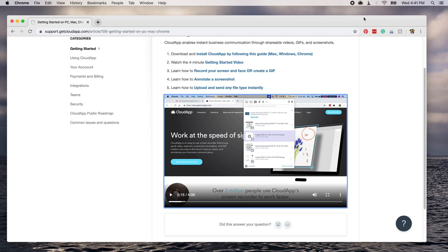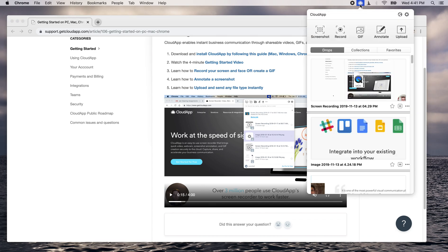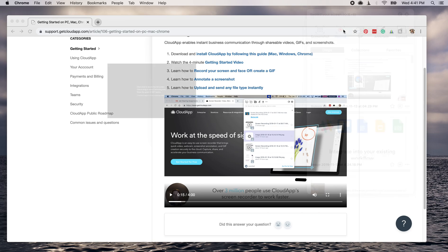So once you've downloaded CloudApp, you're going to click on this cloud and you'll click on record.